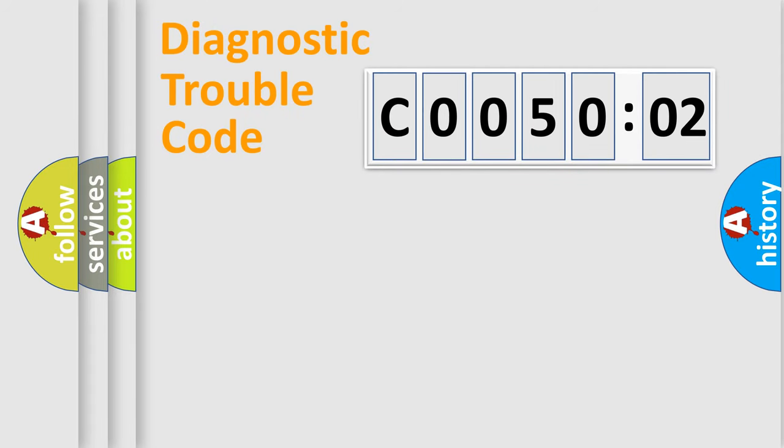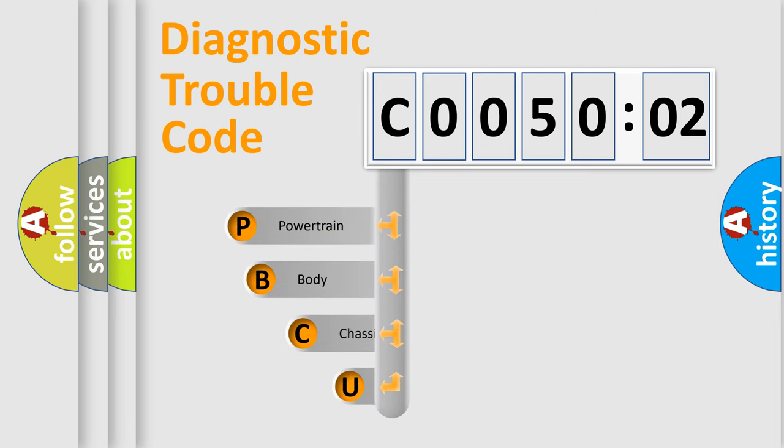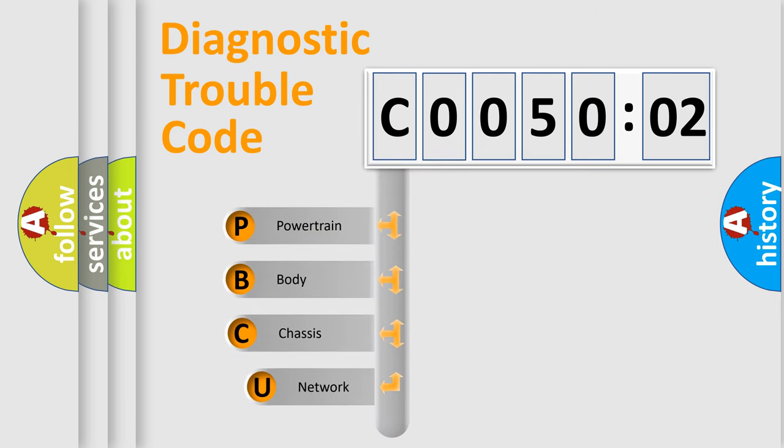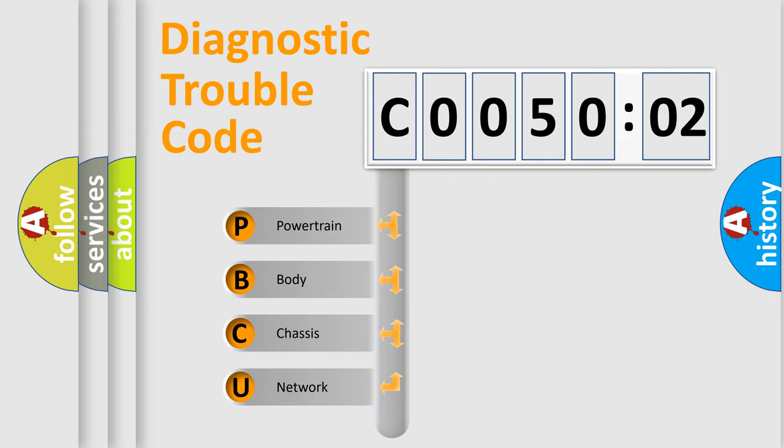First, let's look at the history of diagnostic fault code composition according to the OBD2 protocol, which is unified for all automakers since 2000. We divide the electric system of automobile into four basic units.